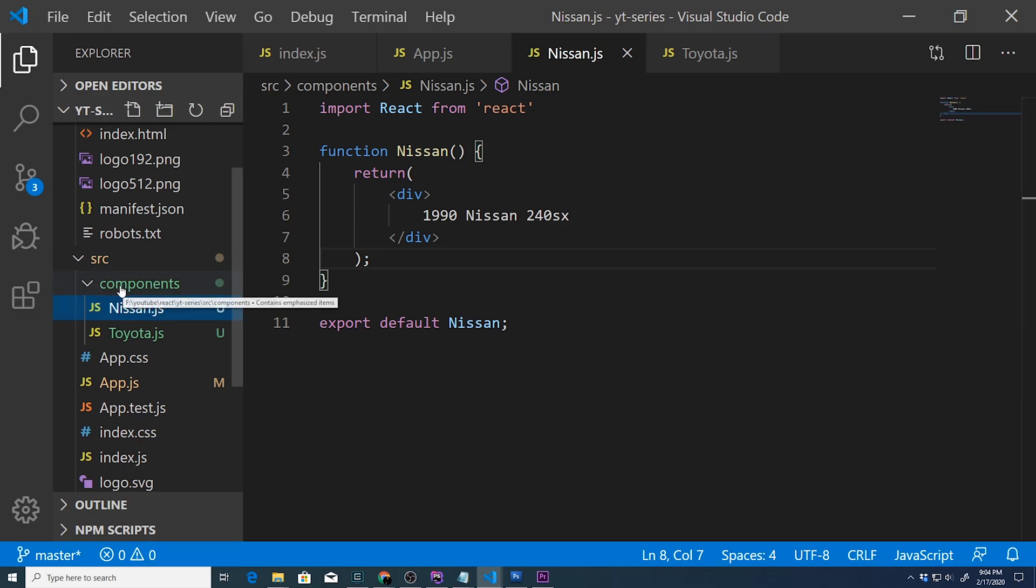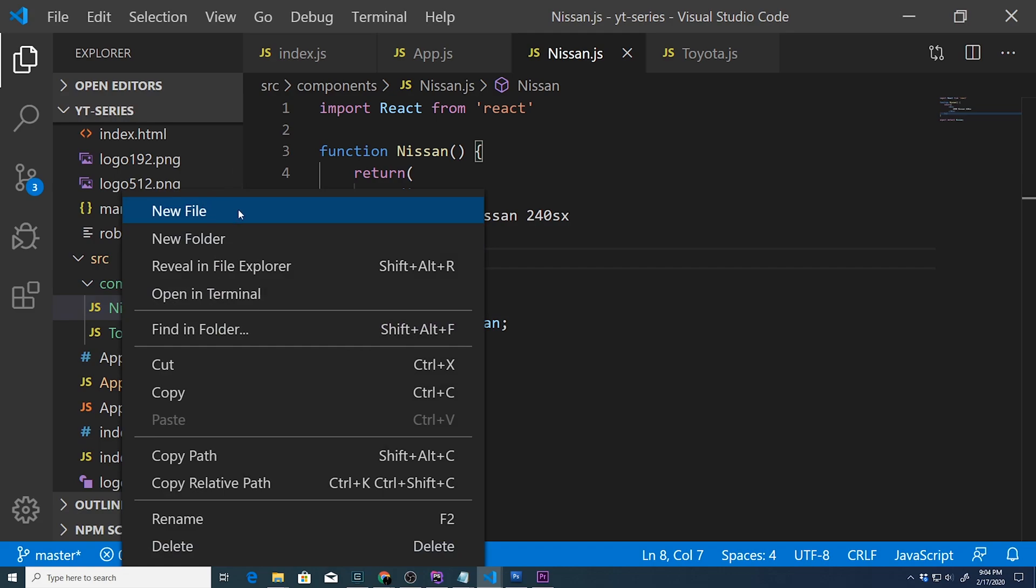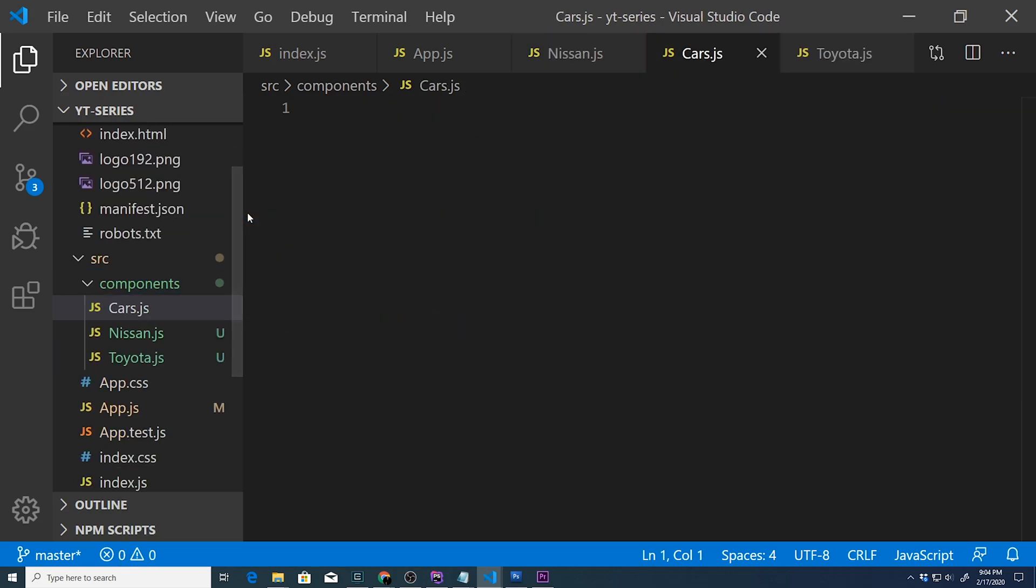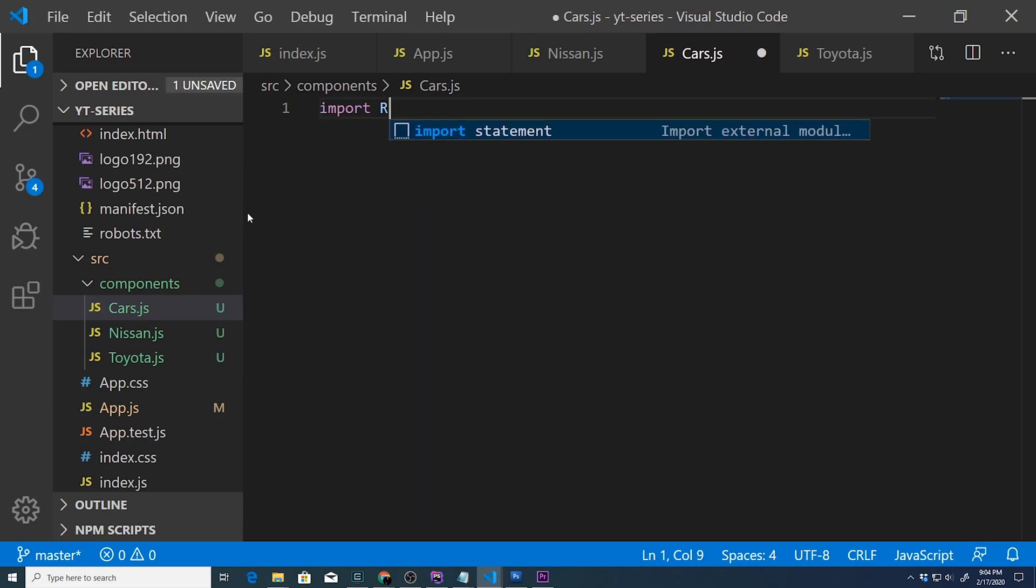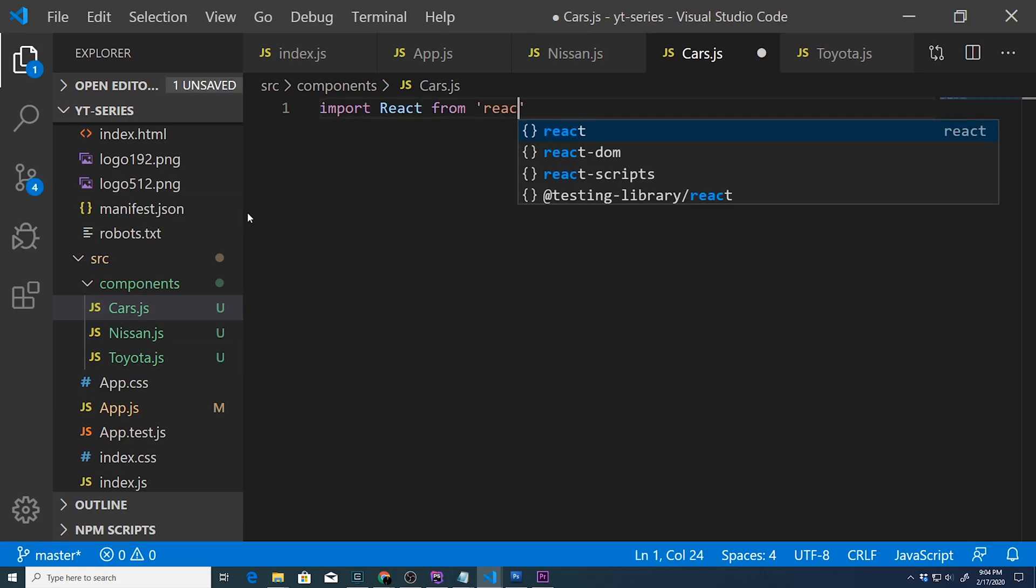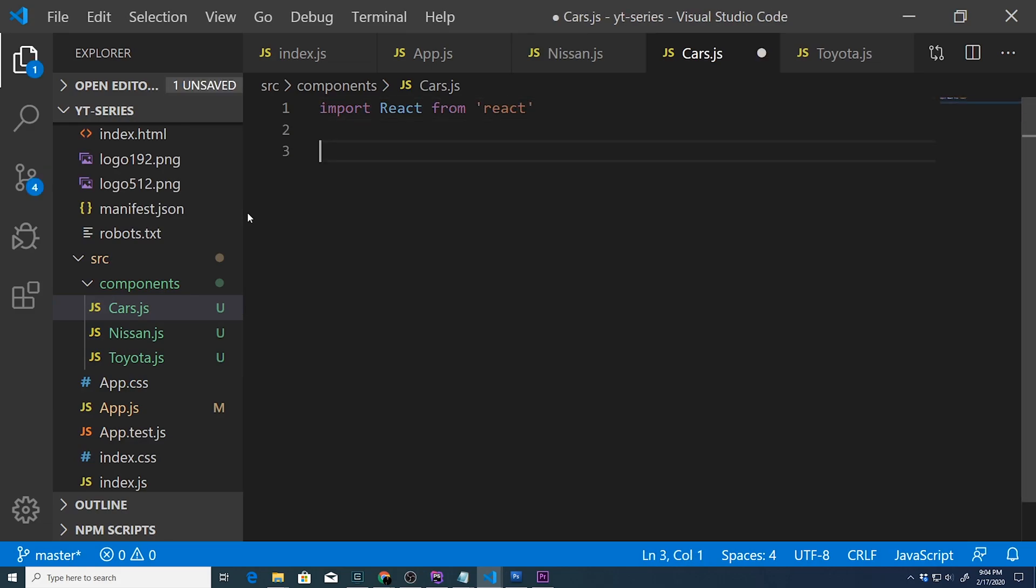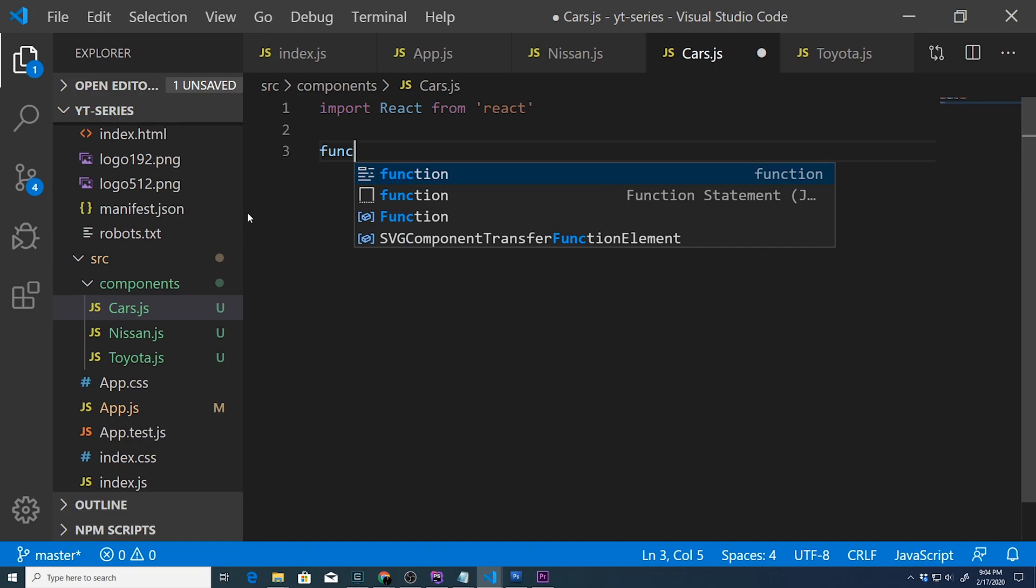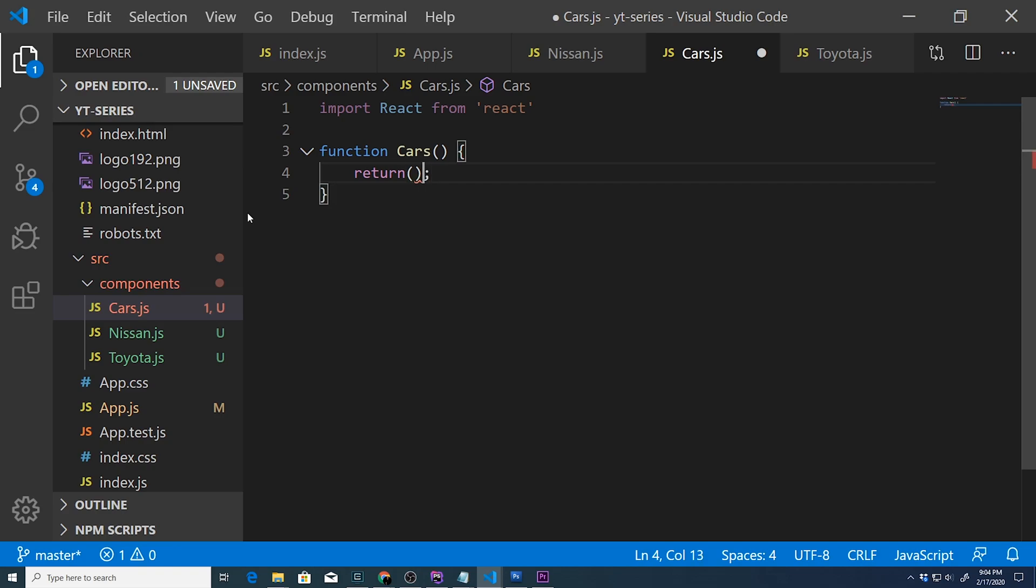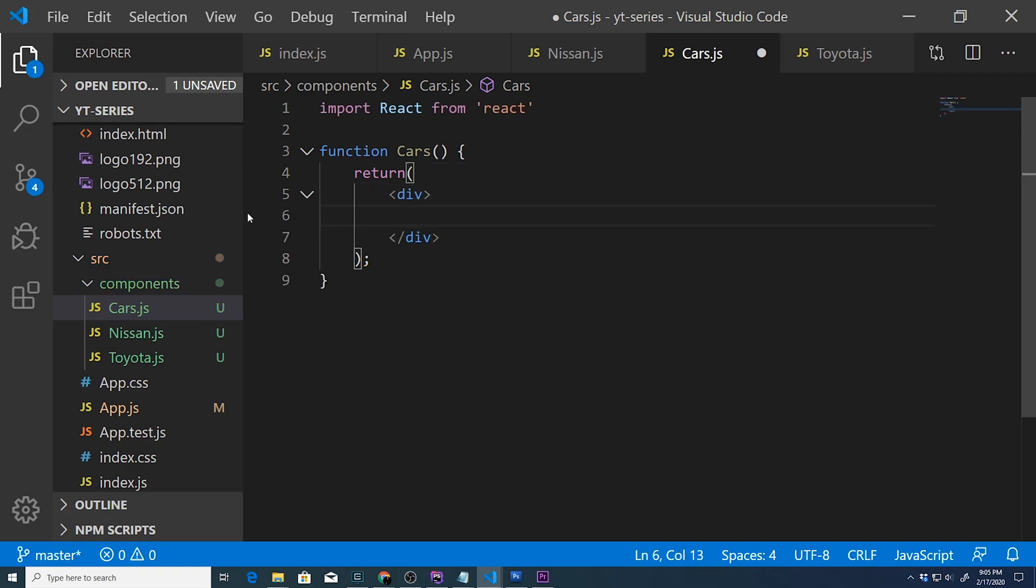We're going to go back to our components folder and create a new file called cars.js. We'll import React from React to begin with, then create a new function called Cars that will return a React element - in this case just a div.